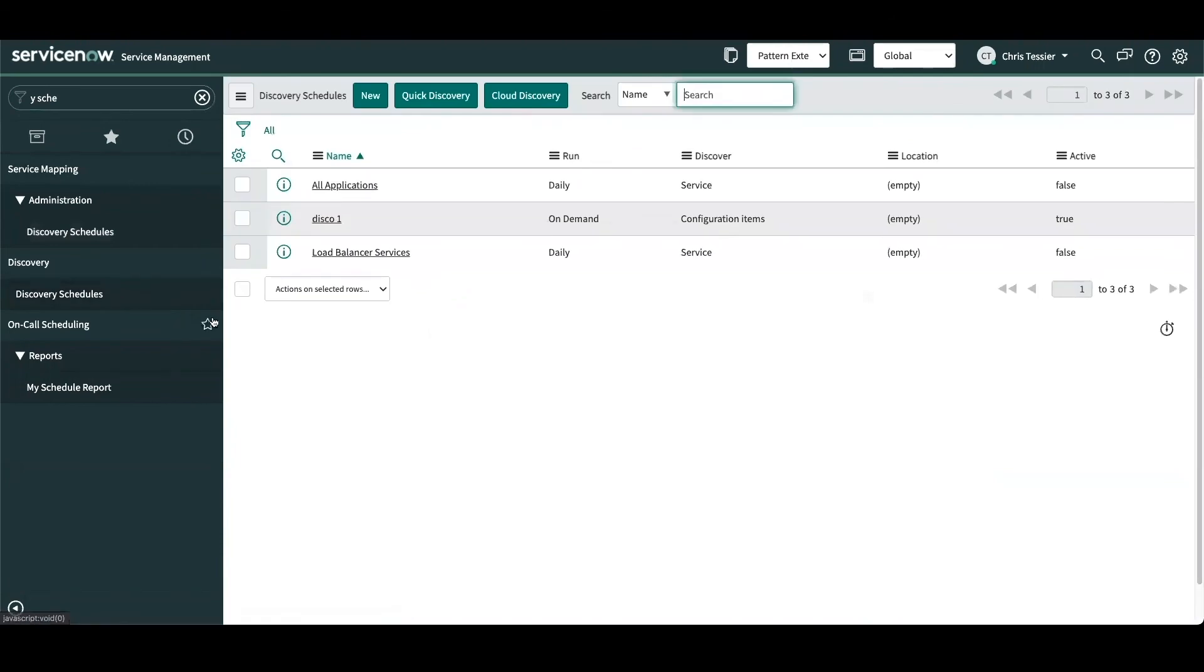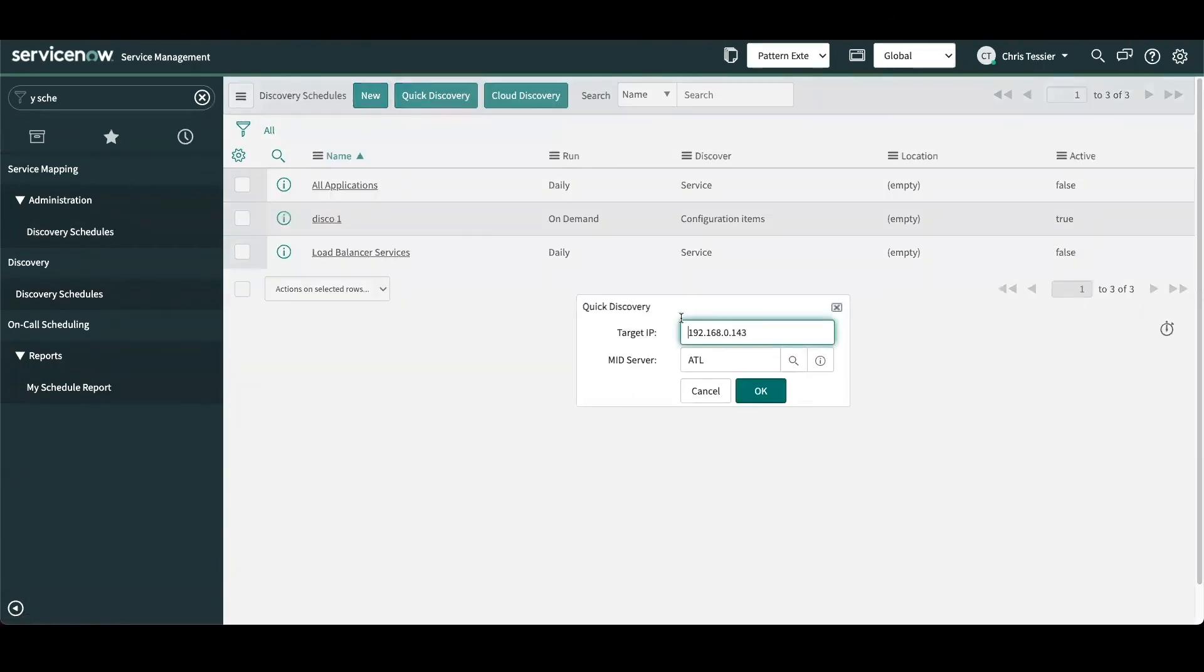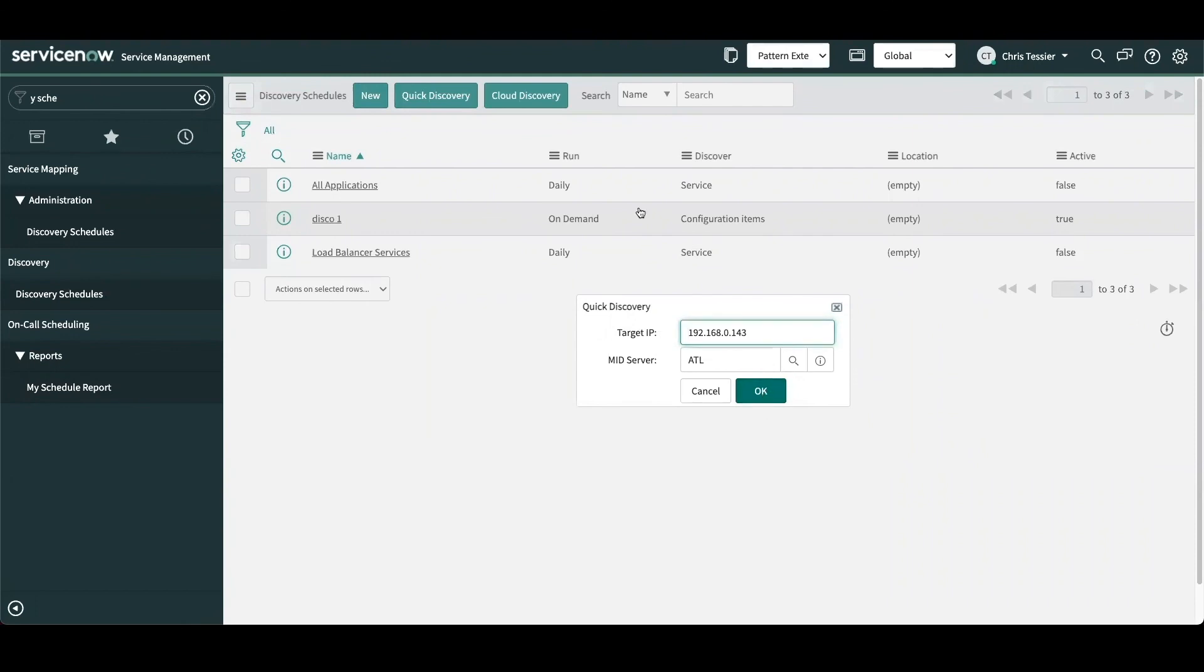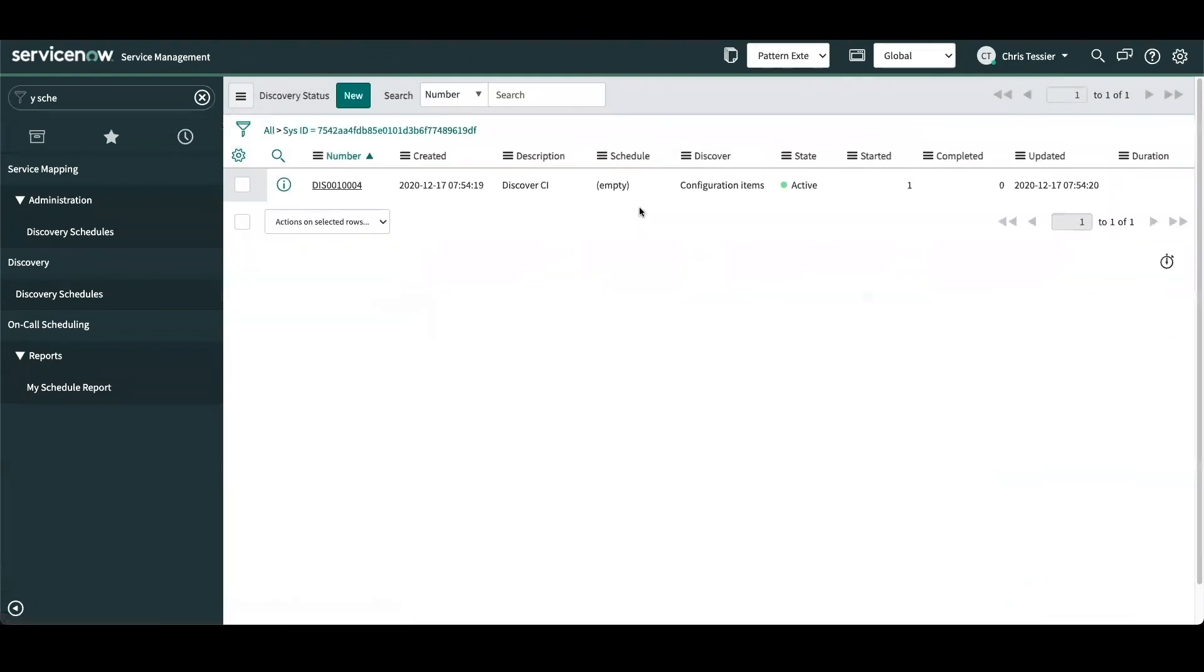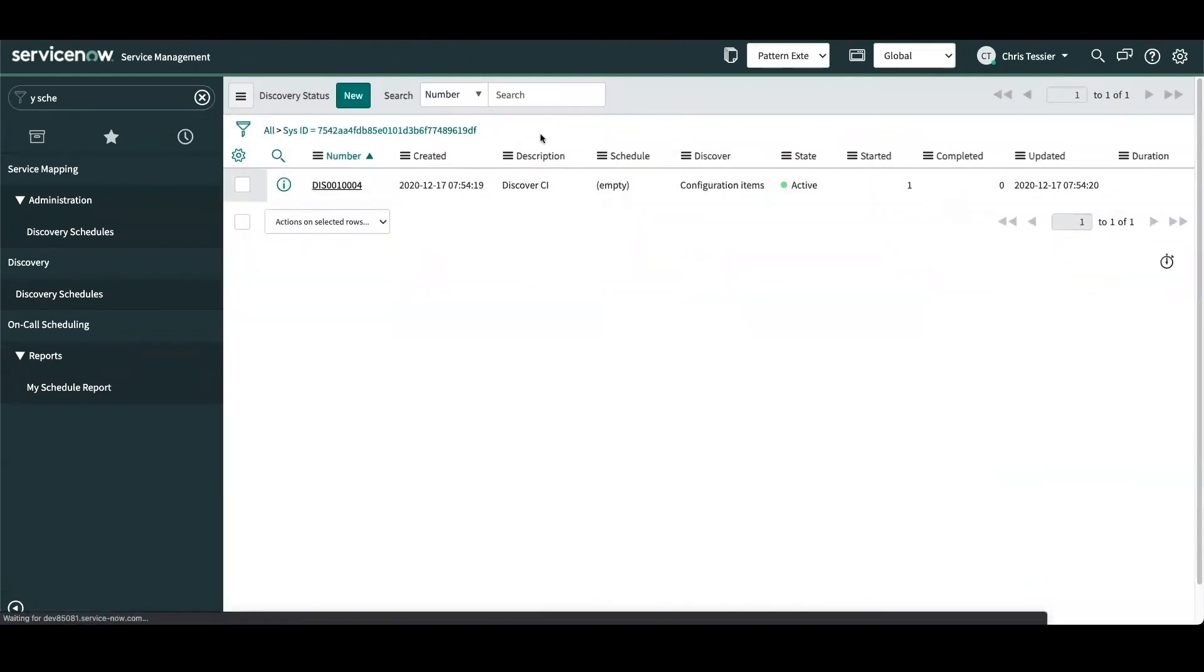So from the discovery schedule section, we'll select quick discovery and initiate the quick discovery against our target. We'll wait for our discovery to complete against this host.